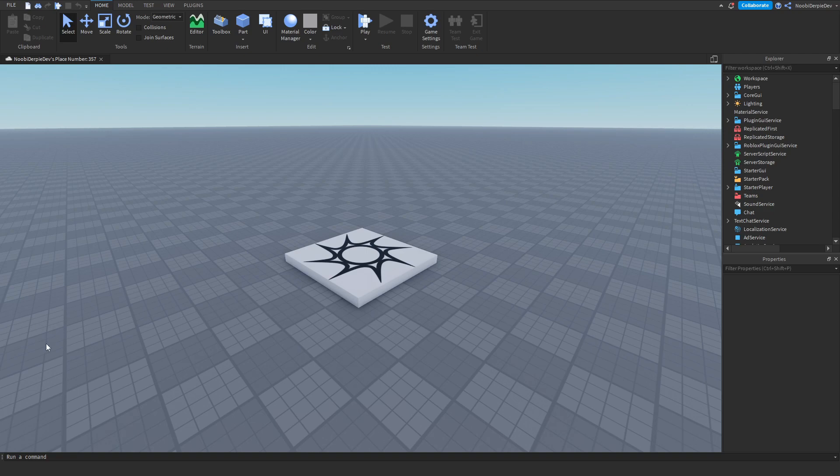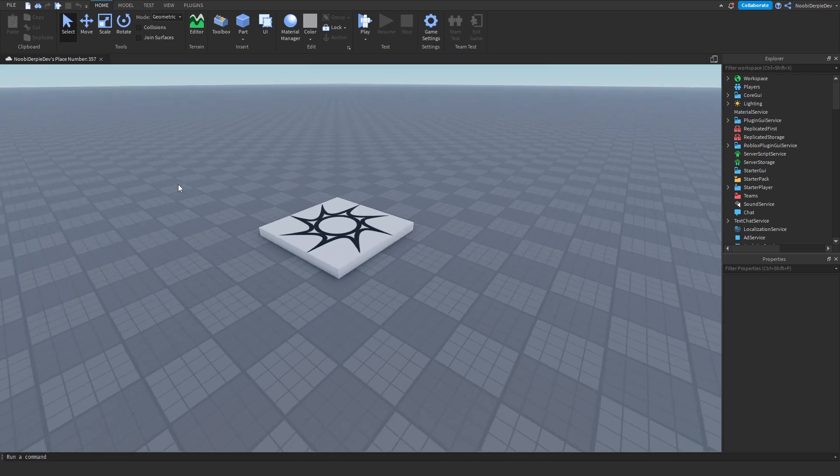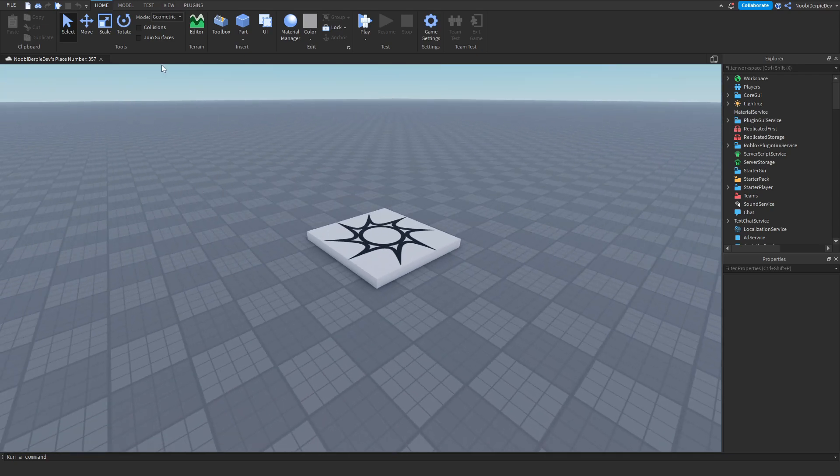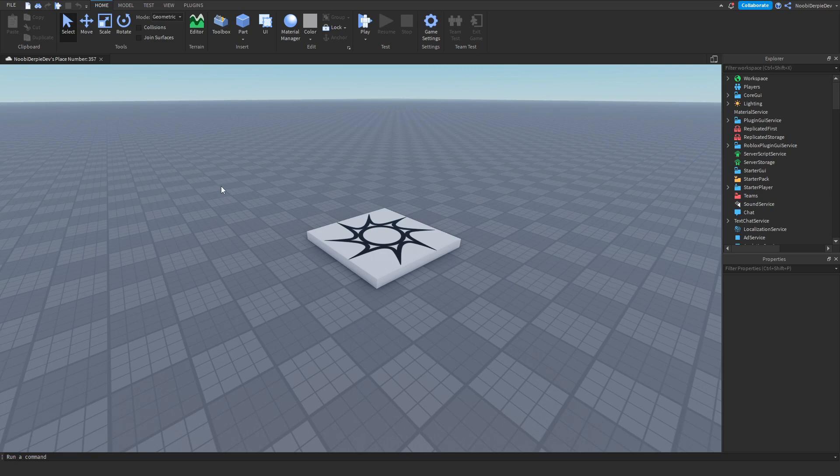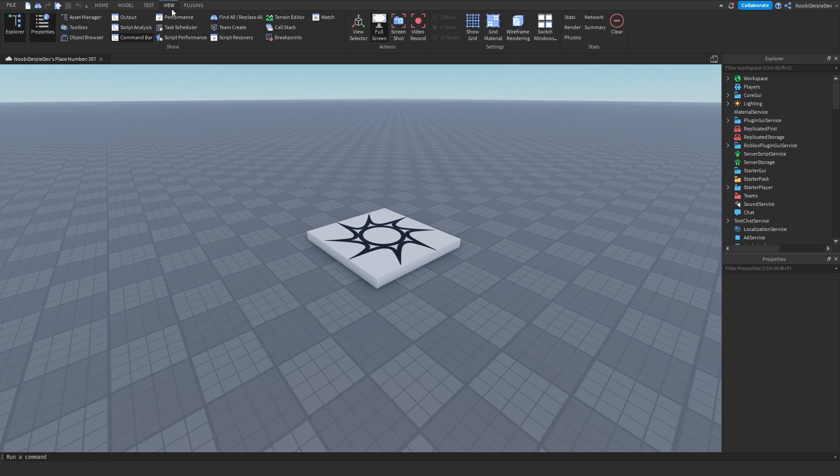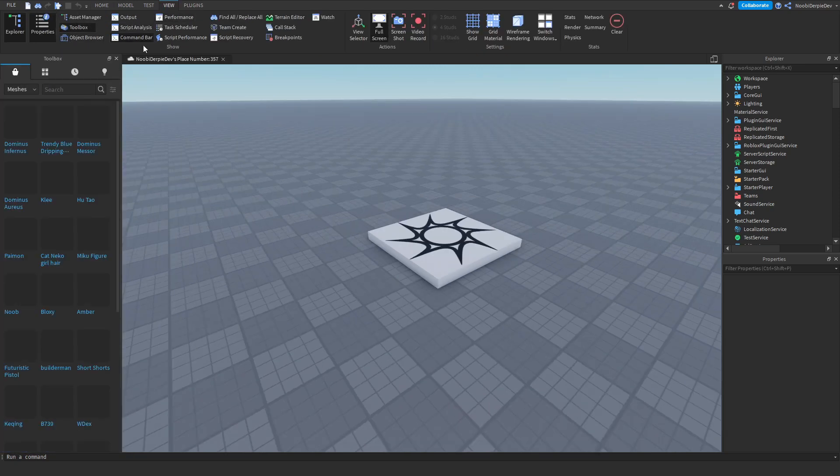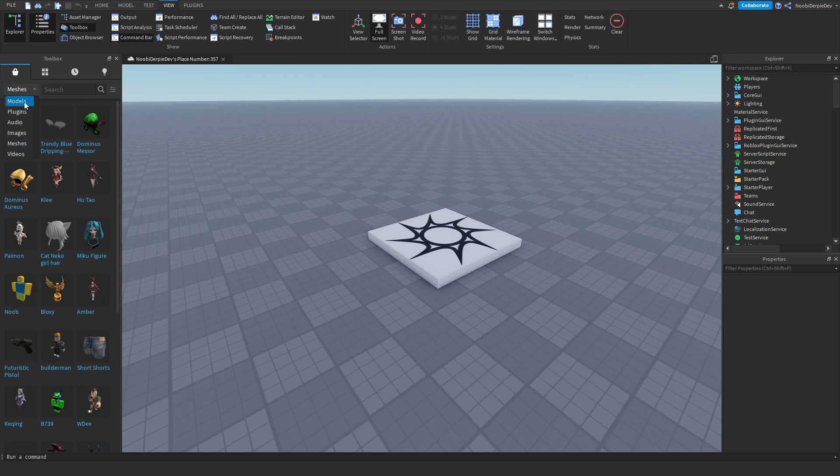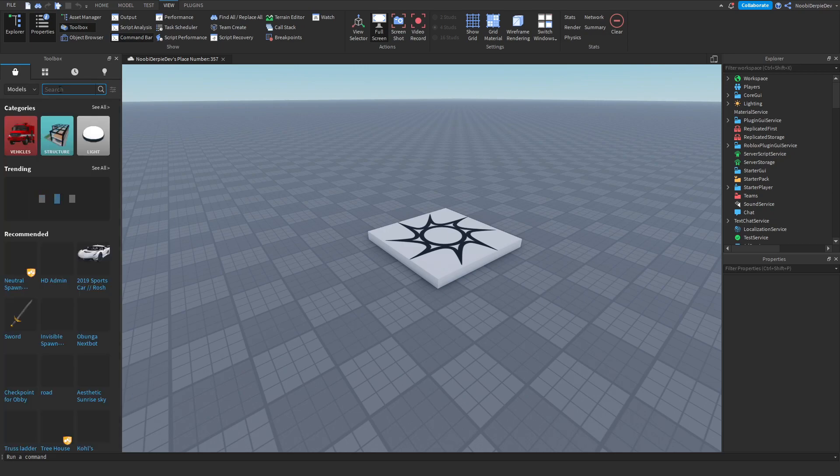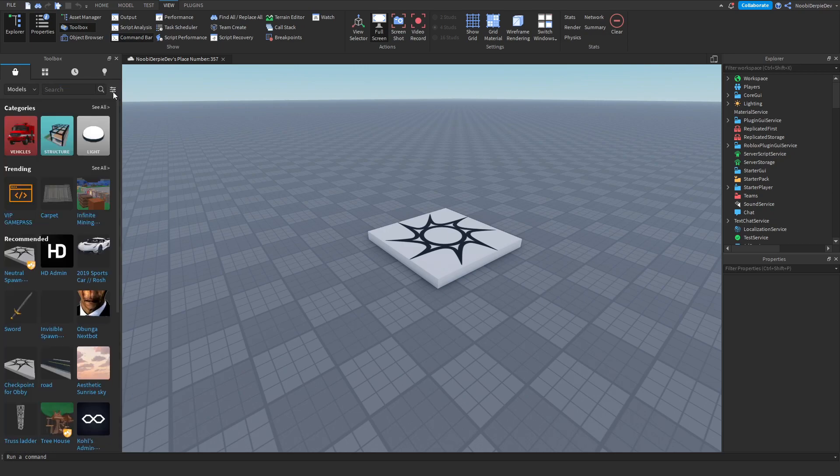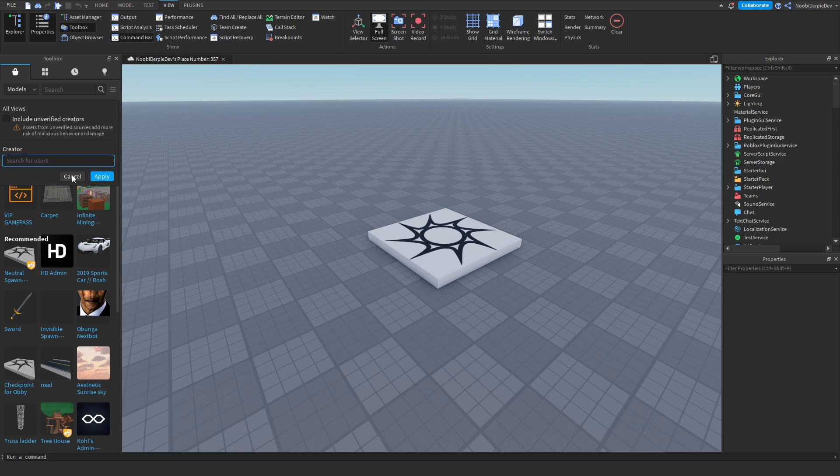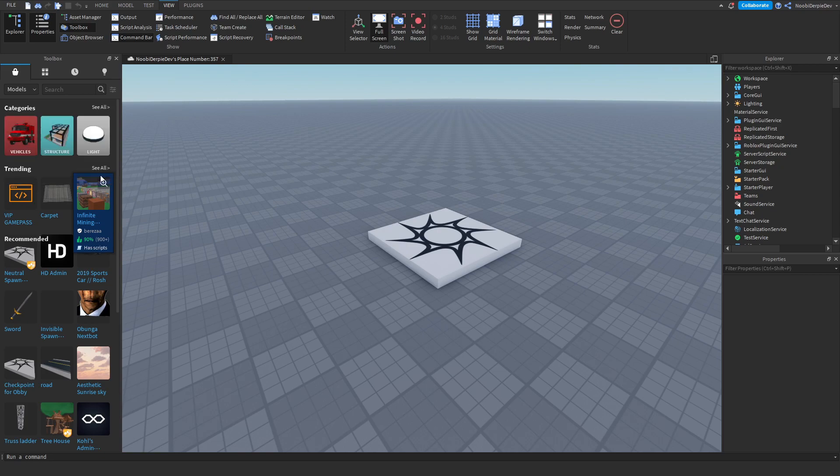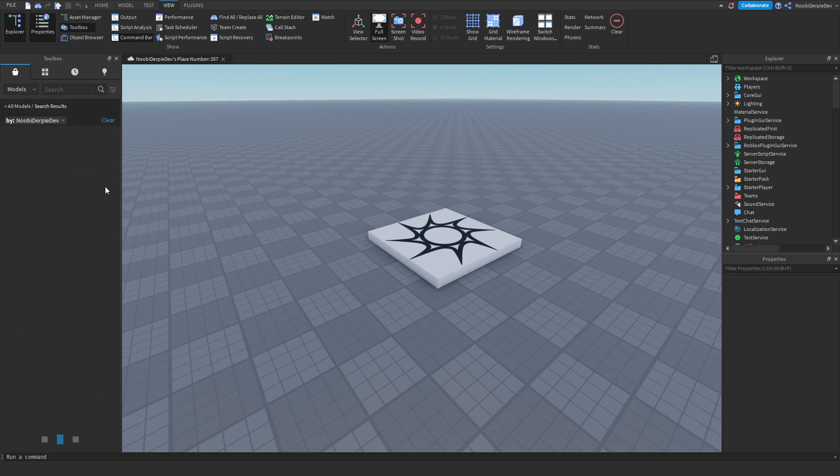There's going to be a link in the description for a model you will have to get. In order to get that model you press on get and then you go to view, you go to toolbox and you'll see this. Go to models and then you got this filter thing over here. You're gonna type in newbie derby dev. You'll see me over here, let's click apply.